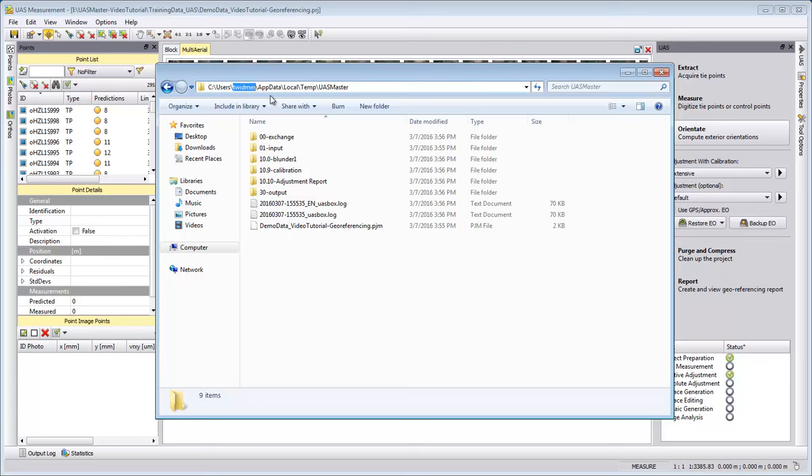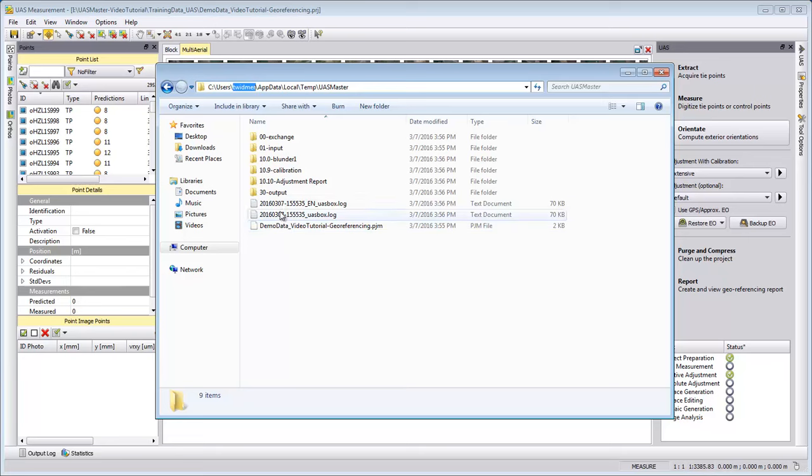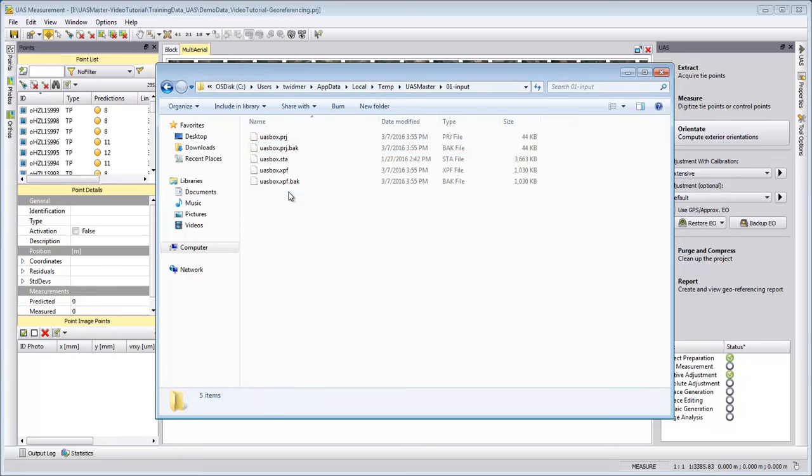So in my case I'm Thomas Widmer, but if you log in on your machine with a different login name, then this is your login name. Then AppData, Local, Temp, UAS Master. And in this part here we have our project file which is stored here.